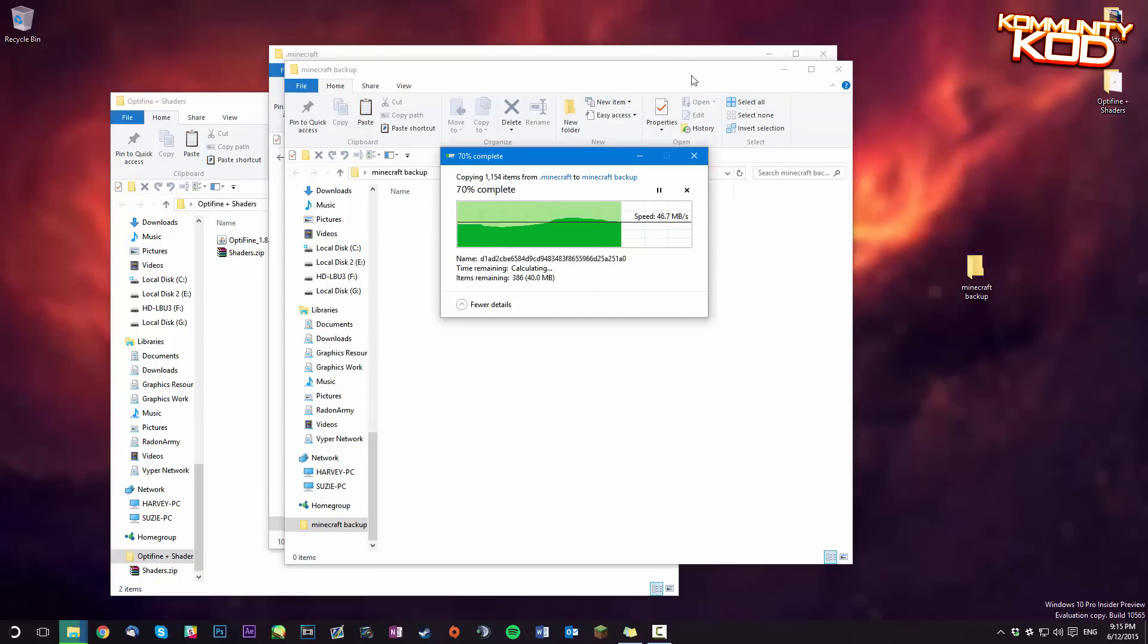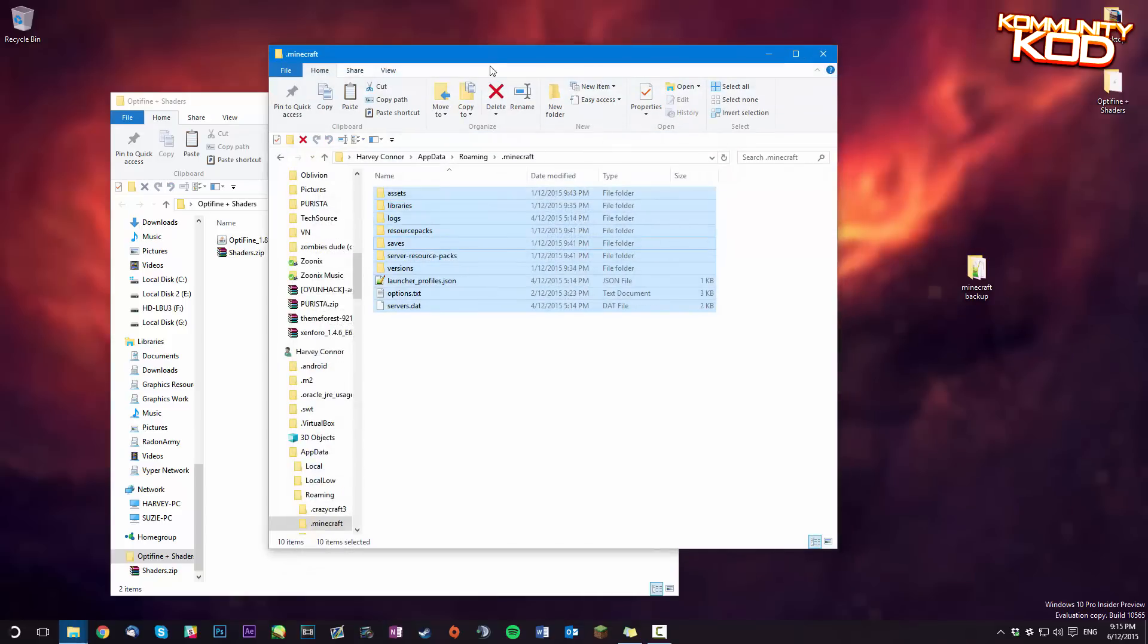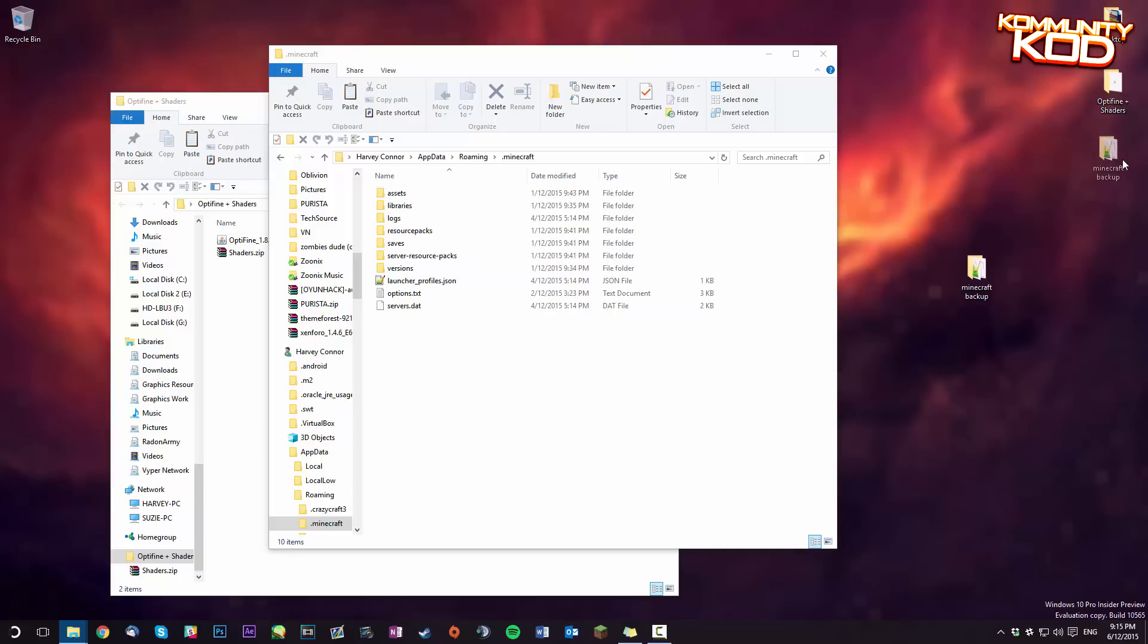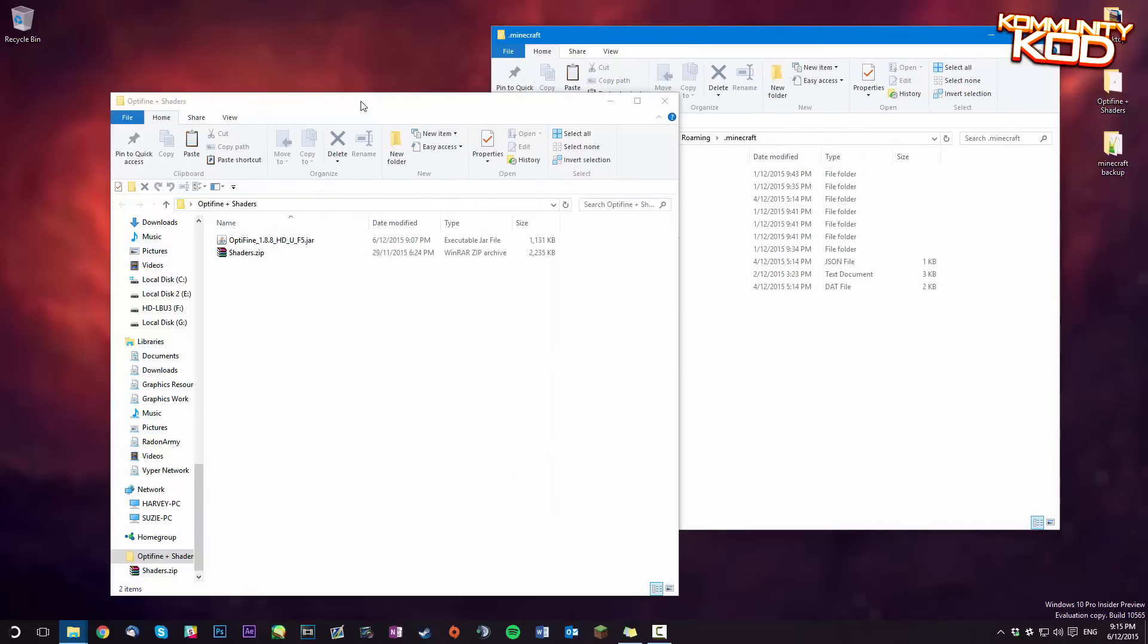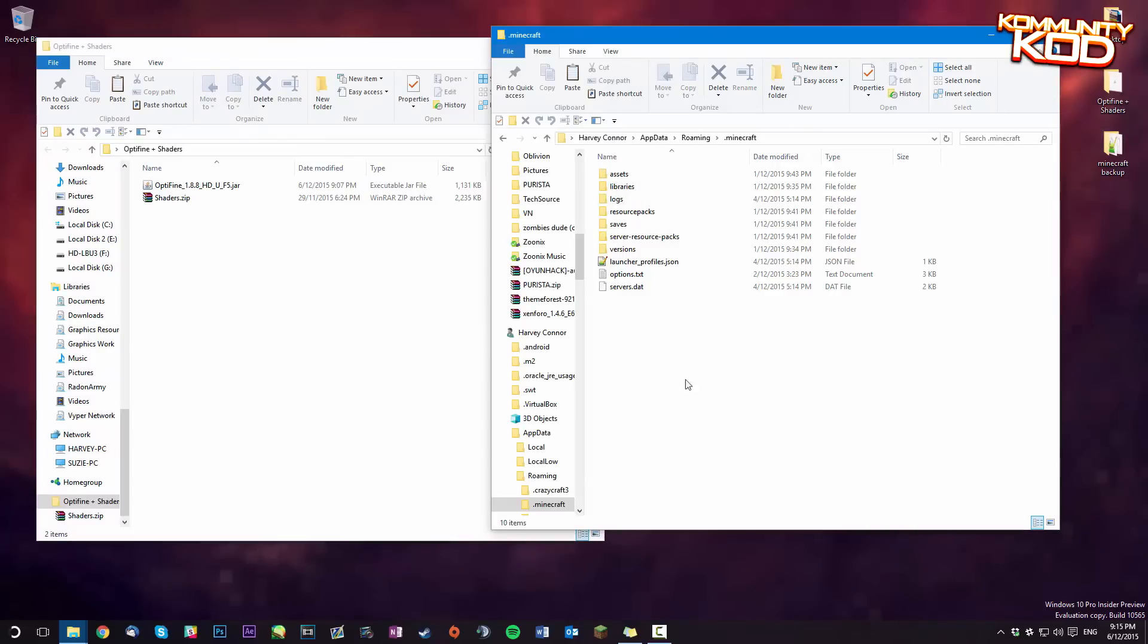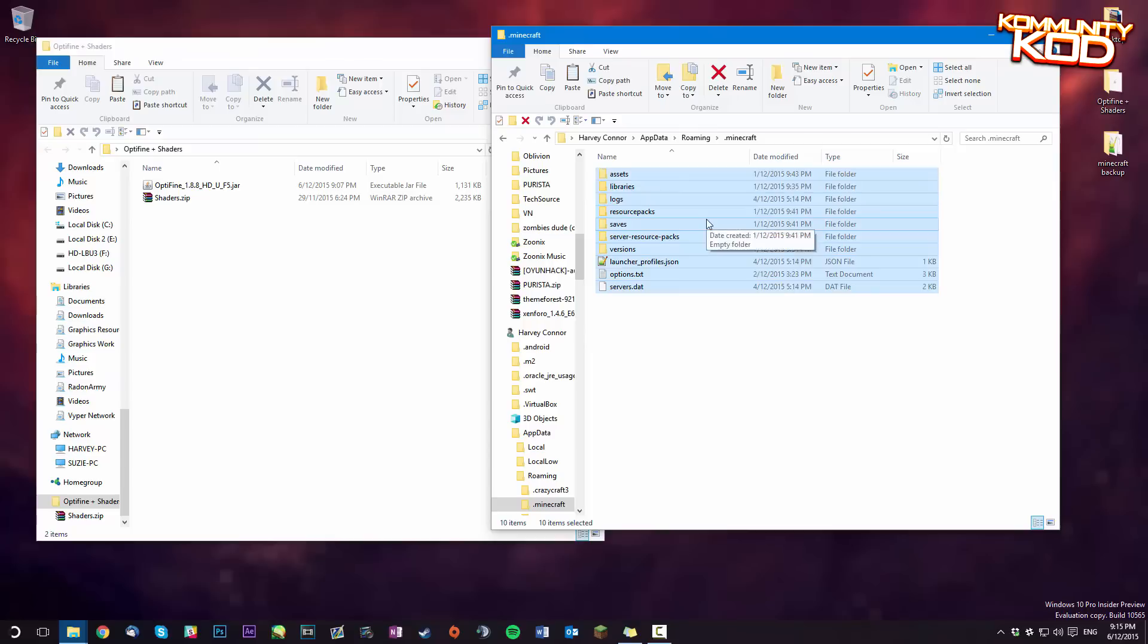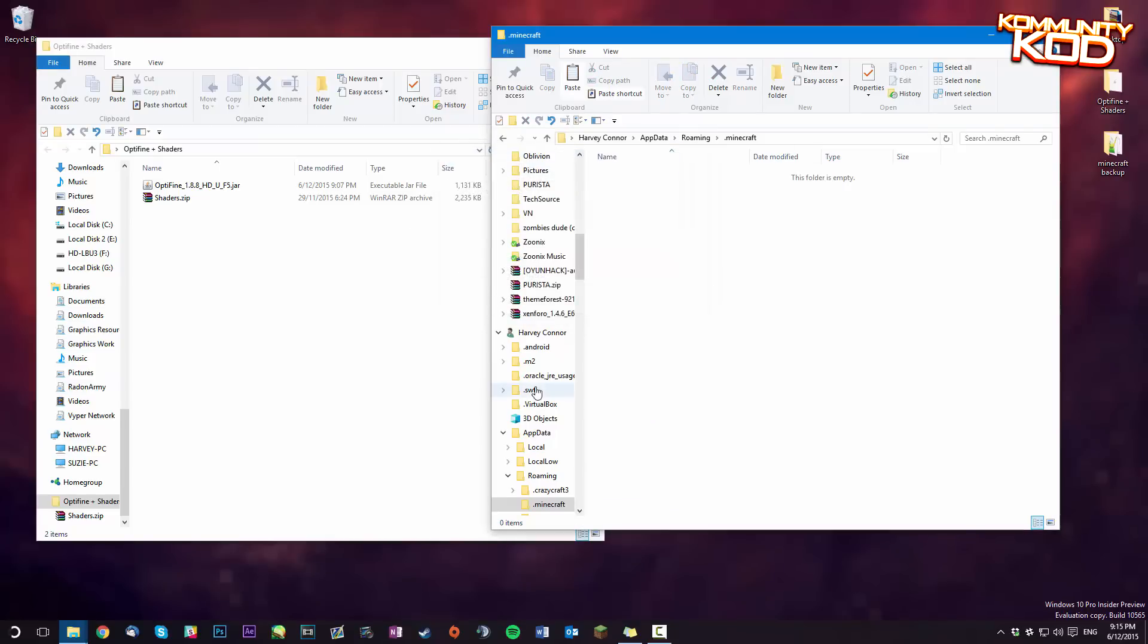This will ensure you don't accidentally remove all your saved worlds. So people have been complaining in the past that that's actually happened. So now what you've got to do is just delete everything in there. That will ensure there's a clean install so there's no interrupting files.